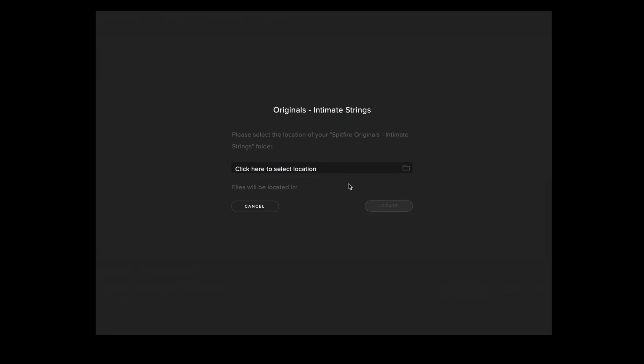If it does not appear here this is because the selected default content path in your Spitfire audio application settings is not correct and you'll either need to reset this in the settings or navigate to the folder manually.